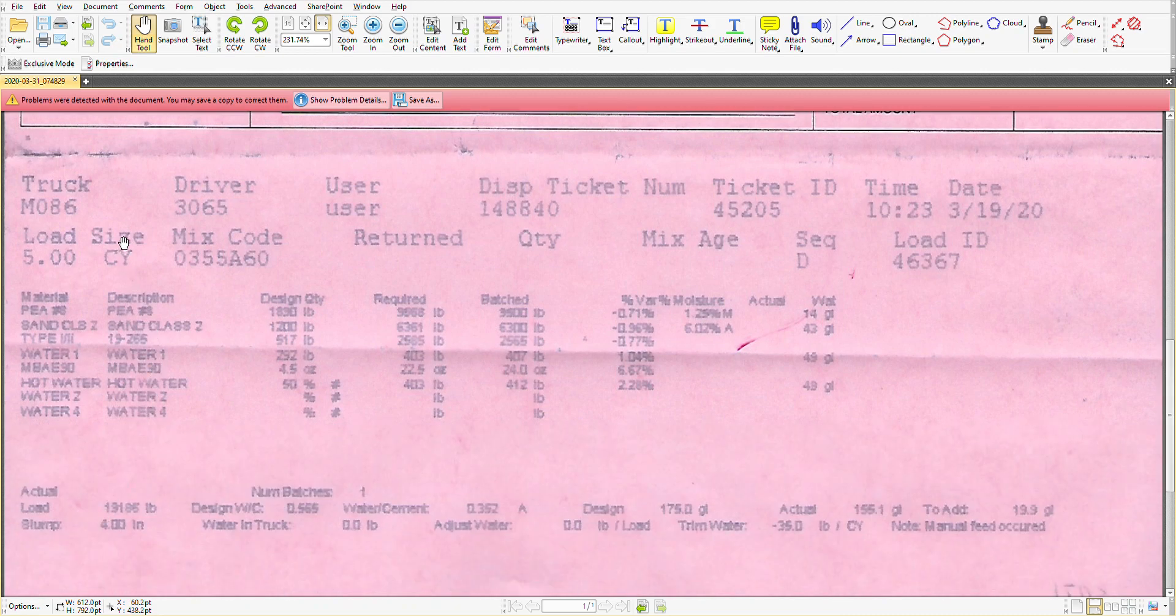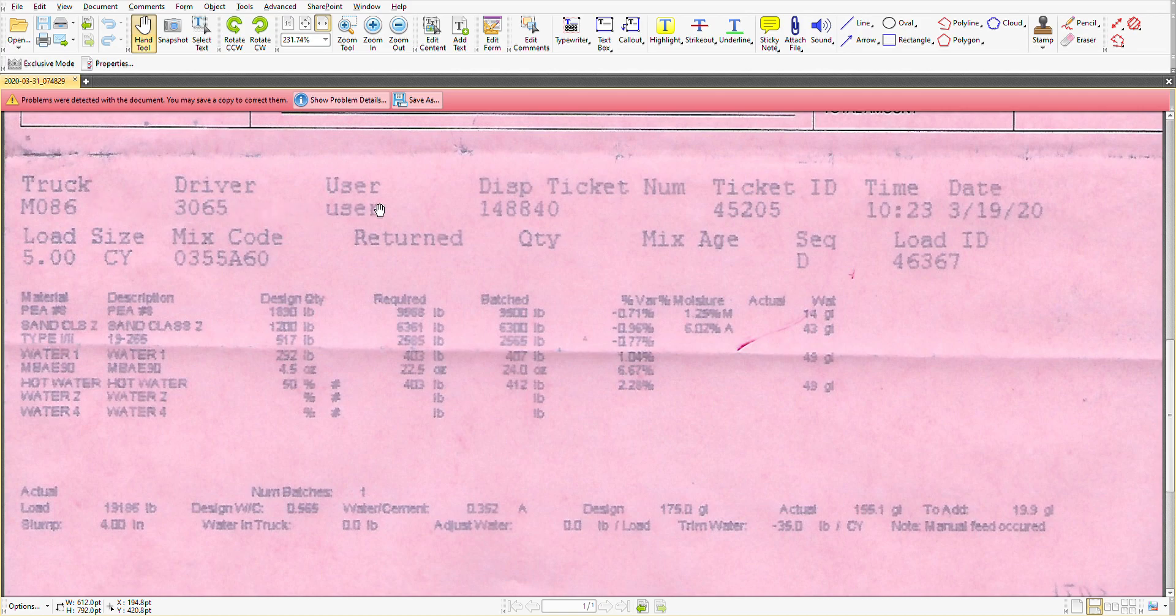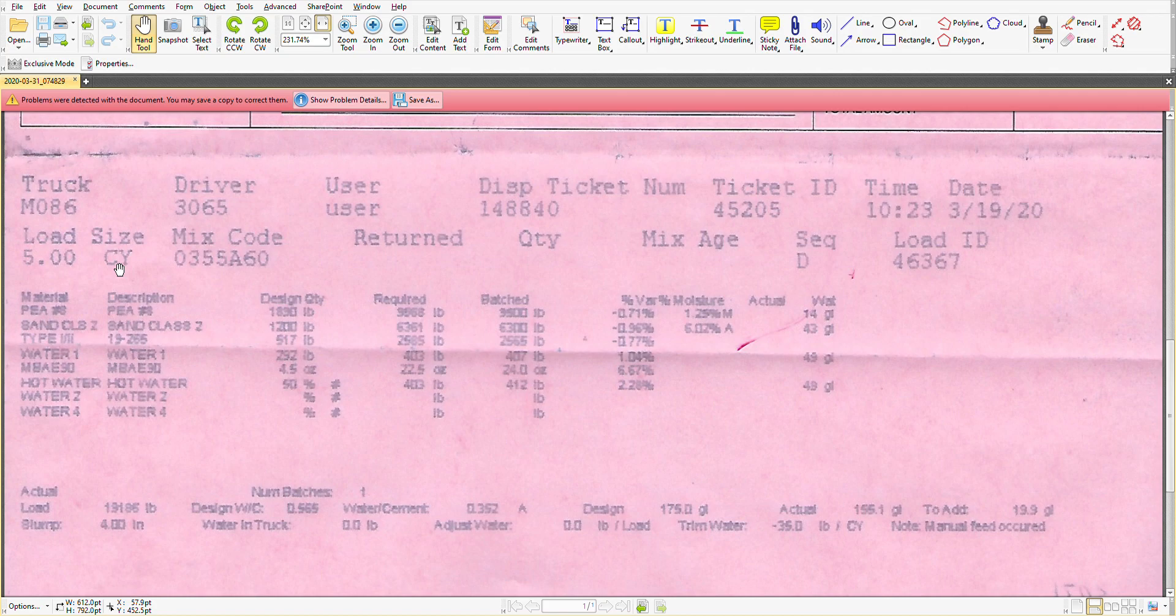So to run through this top portion fairly quickly, we have truck driver, dispatch ticket, this ticket here, time and date. It's five cubic yards for the load size. We have a concrete mix.